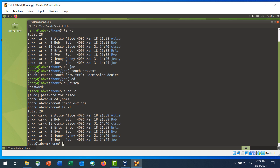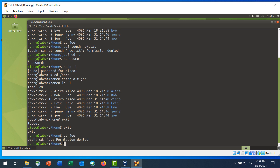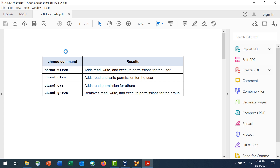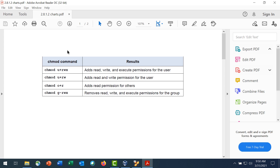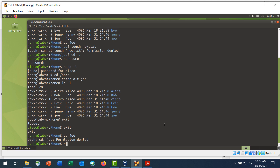Step 5 is to verify Jenny can no longer access Joe's directory. Log out as root and user cisco. Enter the cd joe command to attempt to navigate to Joe's directory. Notice that permission is denied. To see other examples of the chmod command, refer to the chart shown. Pause the video here to consider these examples.